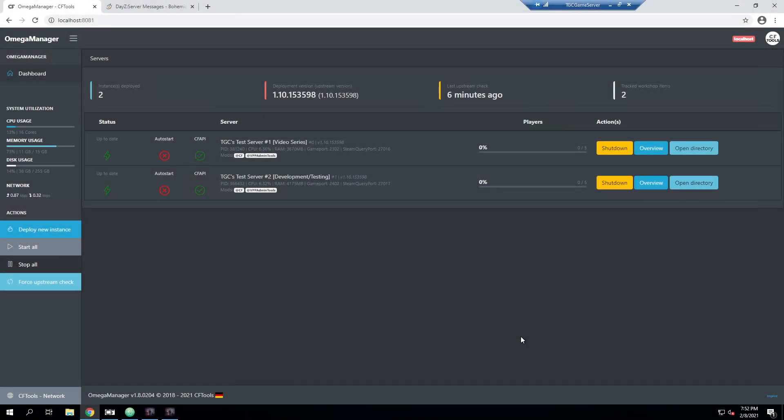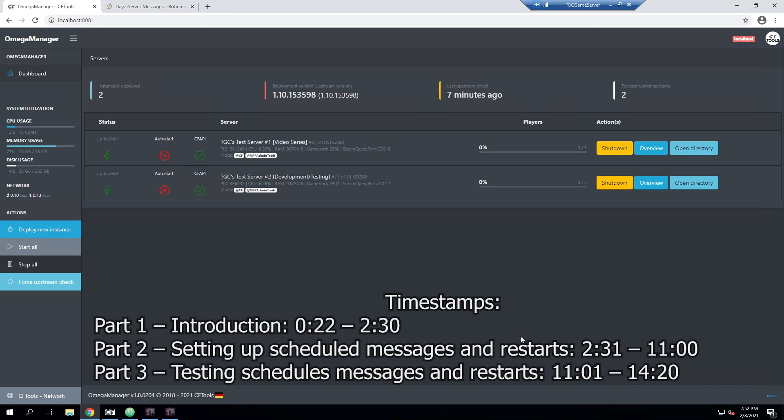Hey everyone, the game chief here. Today I'm going to be doing a video on setting up scheduled messages and restarts using the messages.xml file that is built into your DayZ server. This video is broken up into three quick parts, timestamps are on screen right now as well.